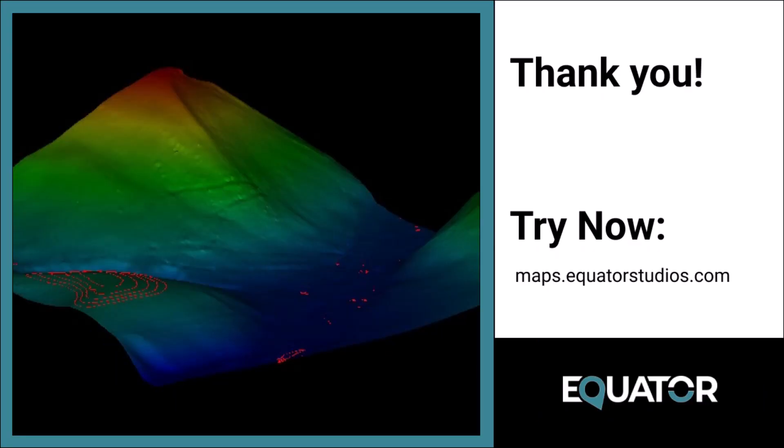And that is how you download a contour drawing from Equator, bring it into Microstation, and create a 3D mesh surface. If you have any questions, leave them in the comments below. Thanks for watching.